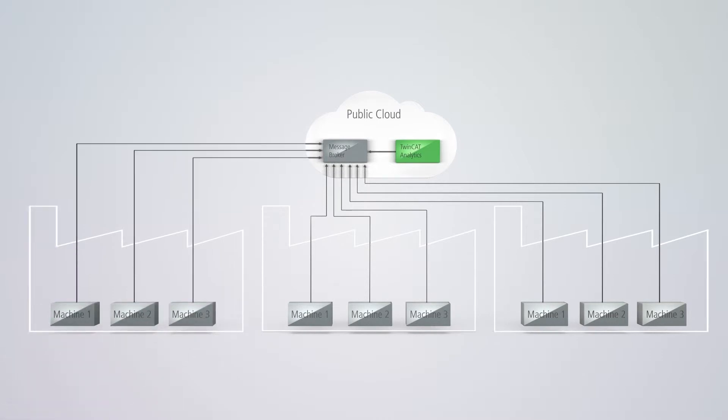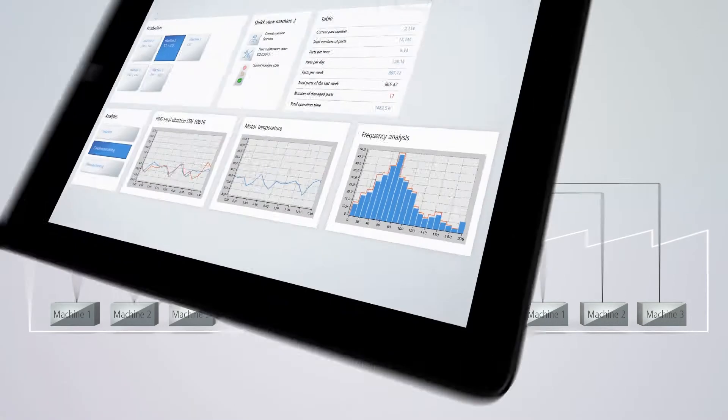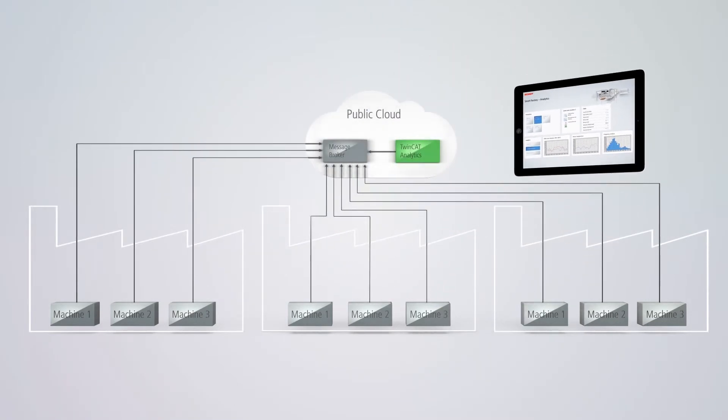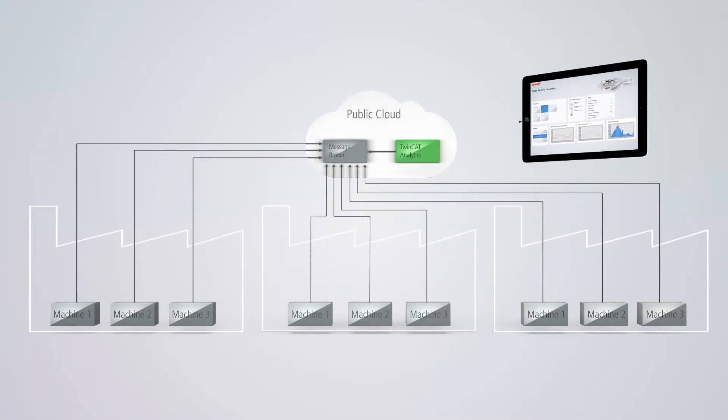New capabilities can be implemented, for example with regard to status monitoring, predictive maintenance, and machine optimization.